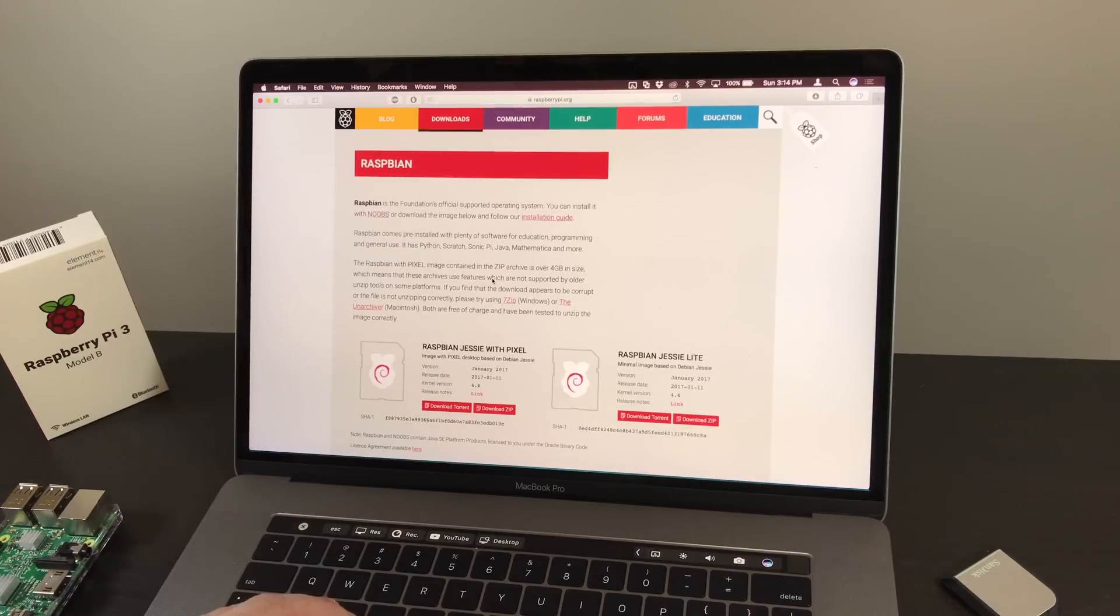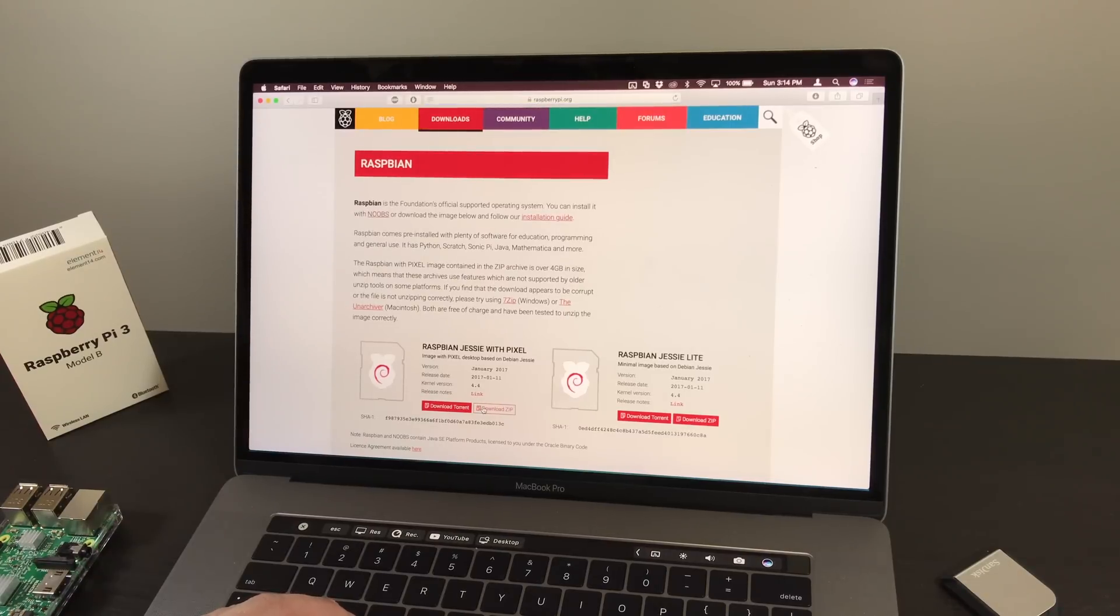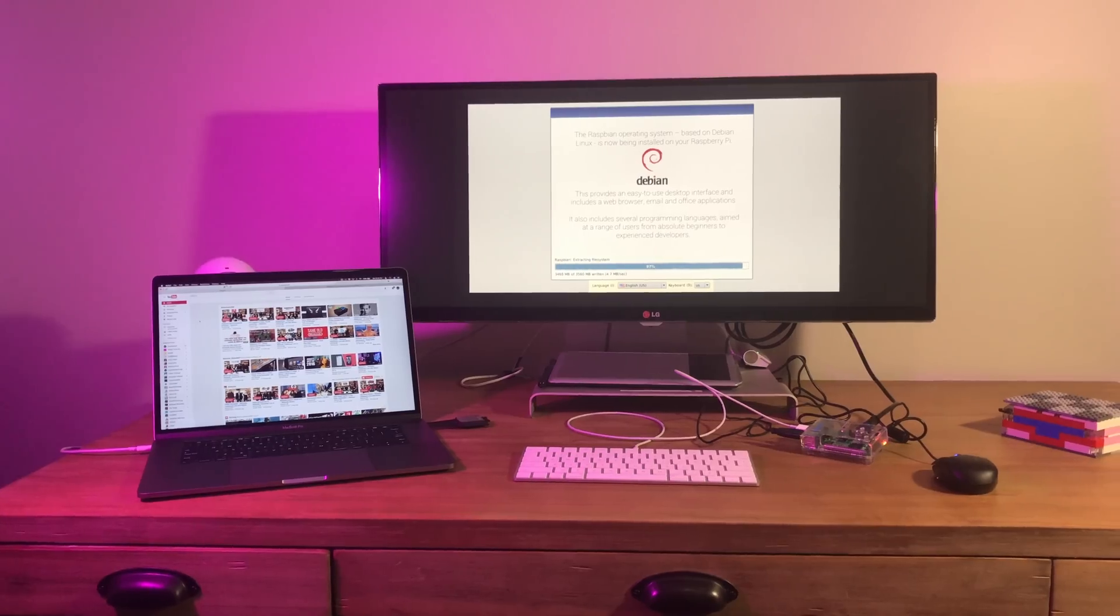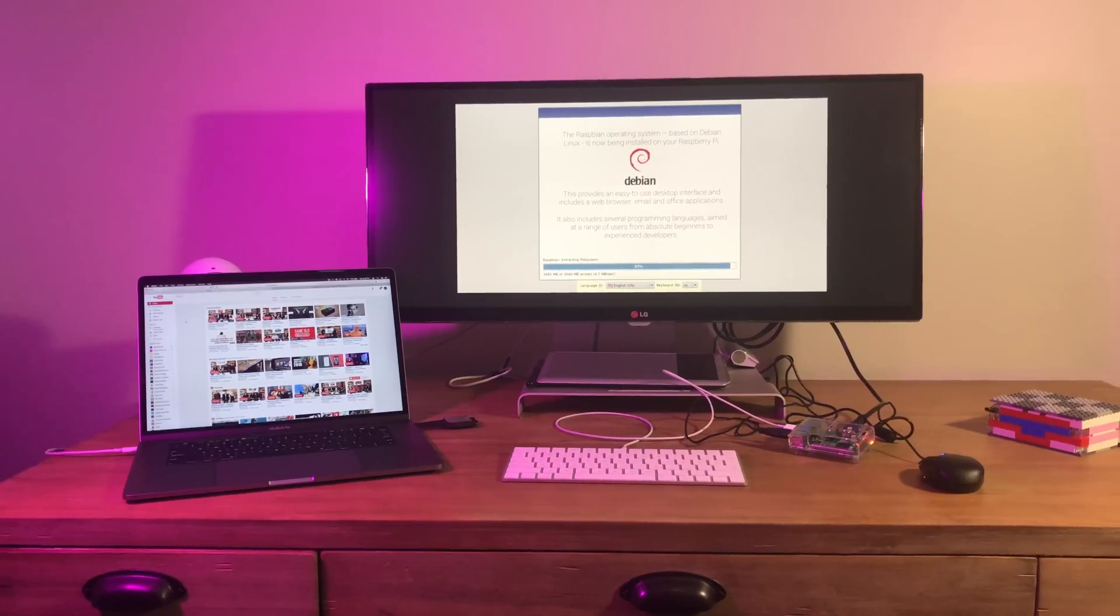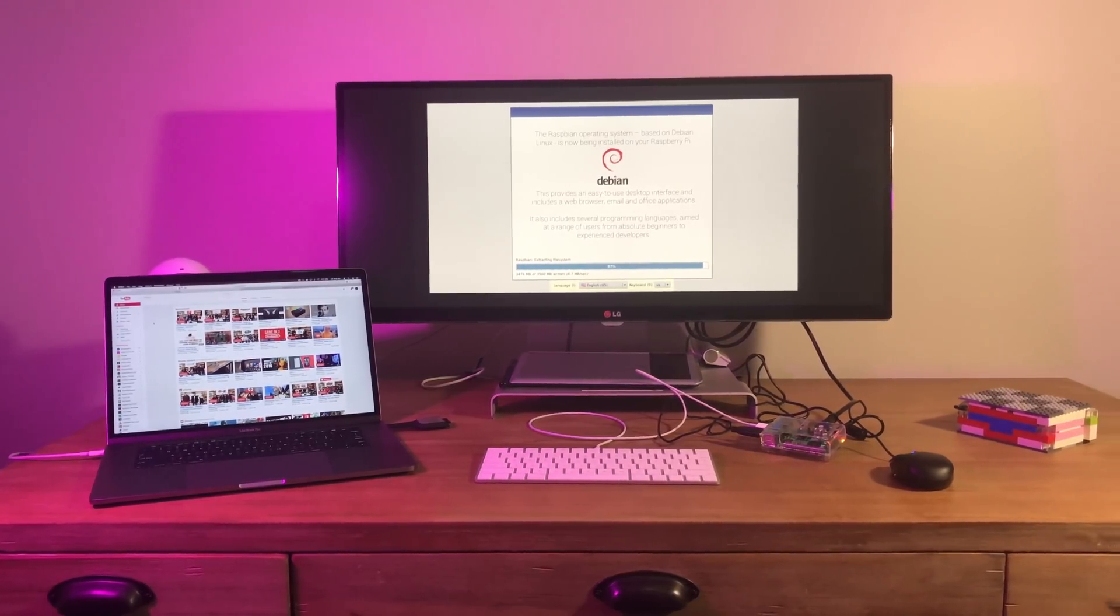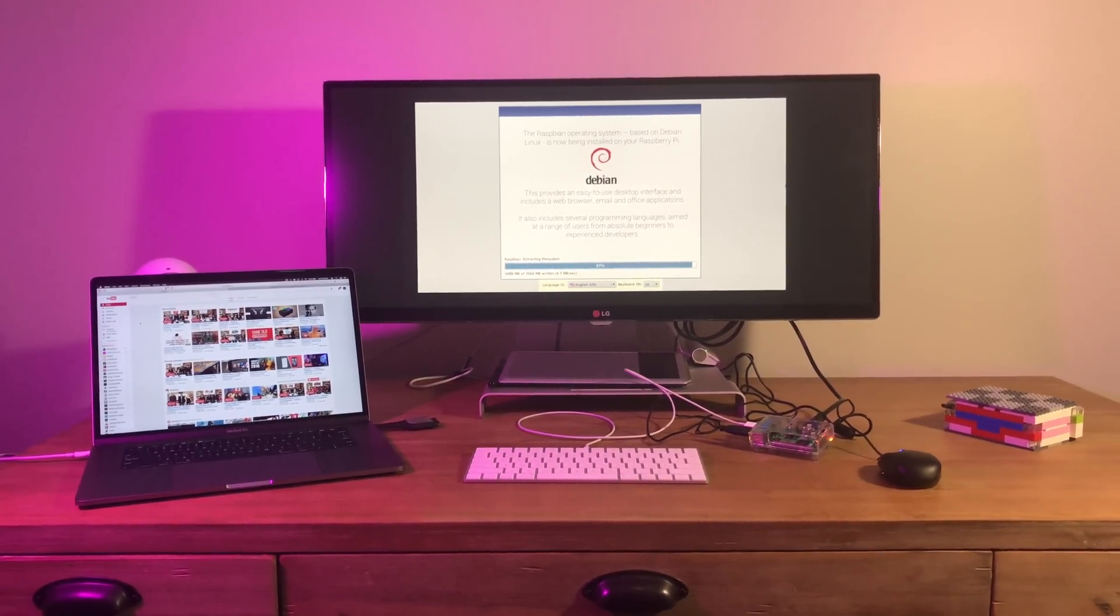If you do want to run it more like a traditional computer, you can install Raspbian, a flavor of Linux designed for the Raspberry Pi. Raspbian is a great development environment for getting down to the hardware and supports Python, Java, and other languages out of the box.